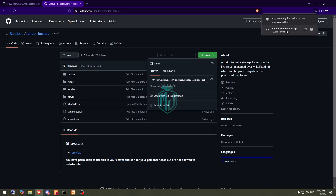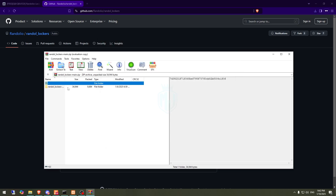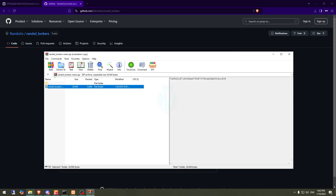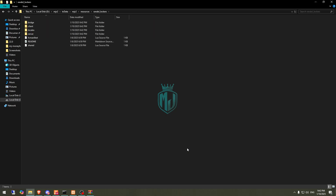After downloading, we need to simply open this file and extract it to our resources right here. Then we have to simply rename it and copy the script name.